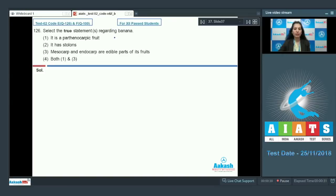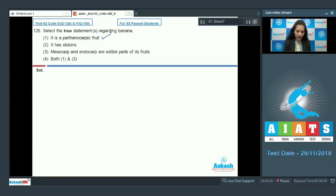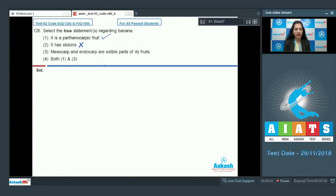Banana is a parthenocarpic fruit as it develops without fertilization, so this statement is correct. It has stolons — no, banana can have suckers or rhizomes but not stolons. Stolon is a sub-aerial modification of the stem which cannot be seen in banana, so this option is ruled out.